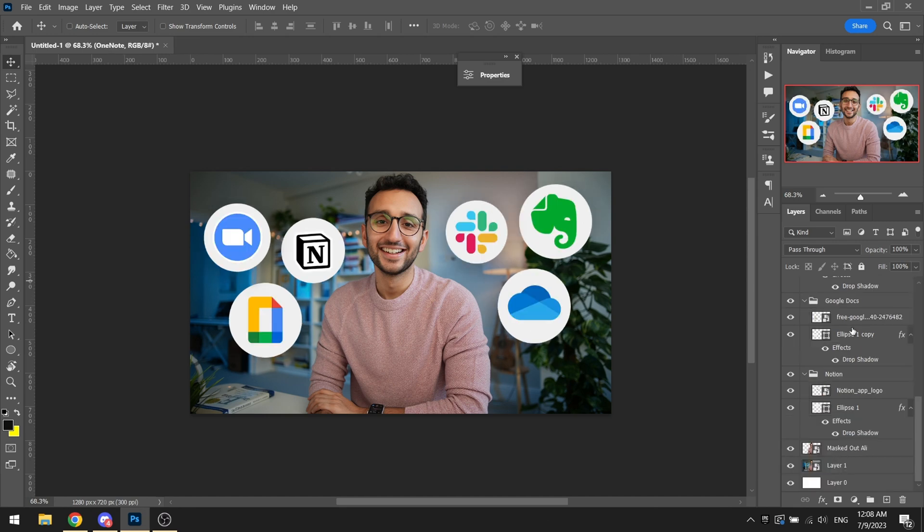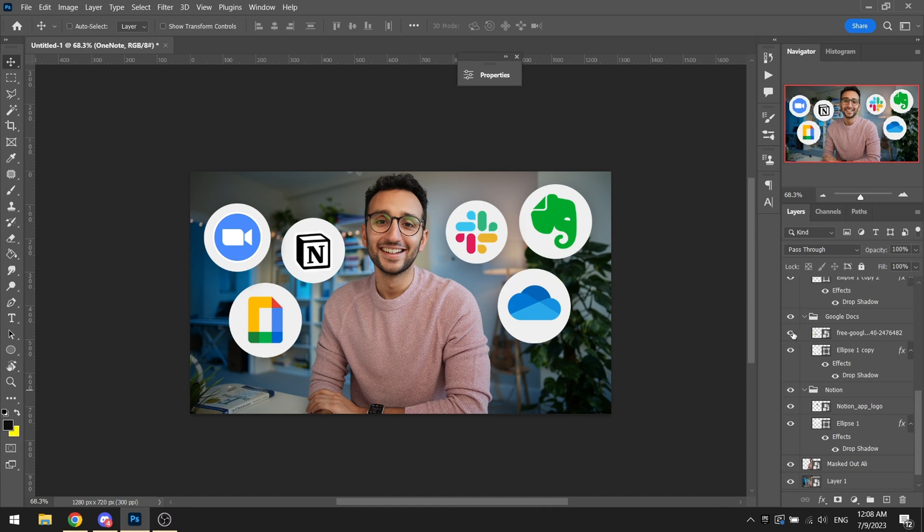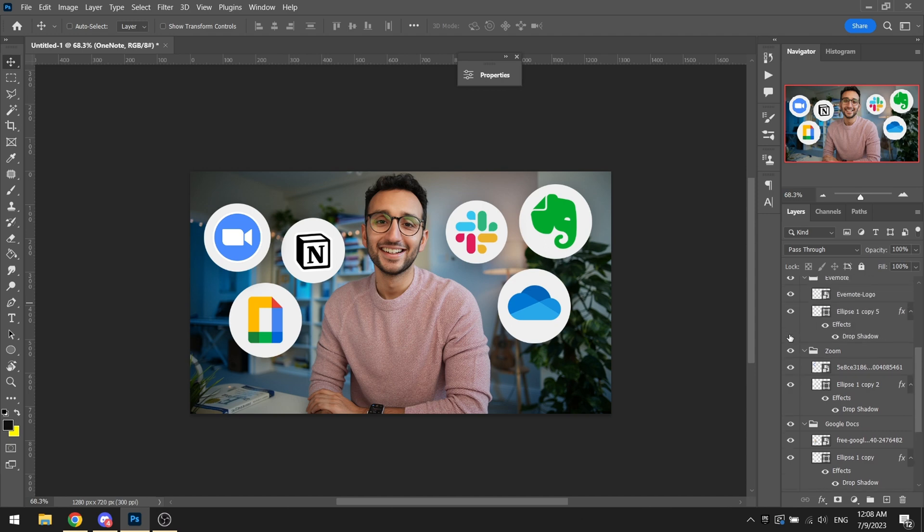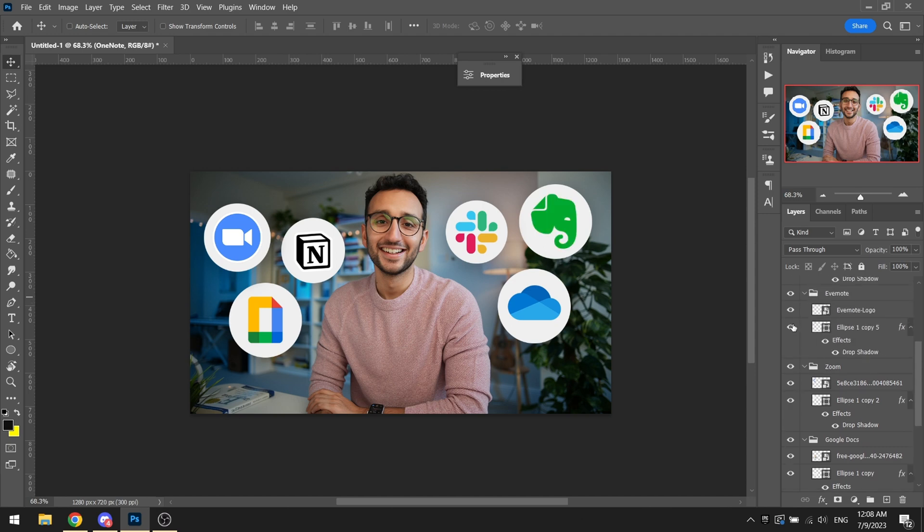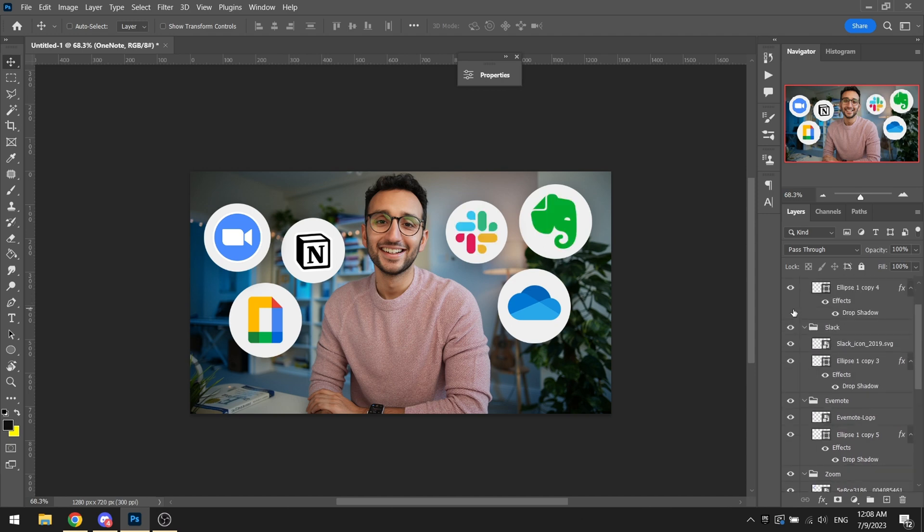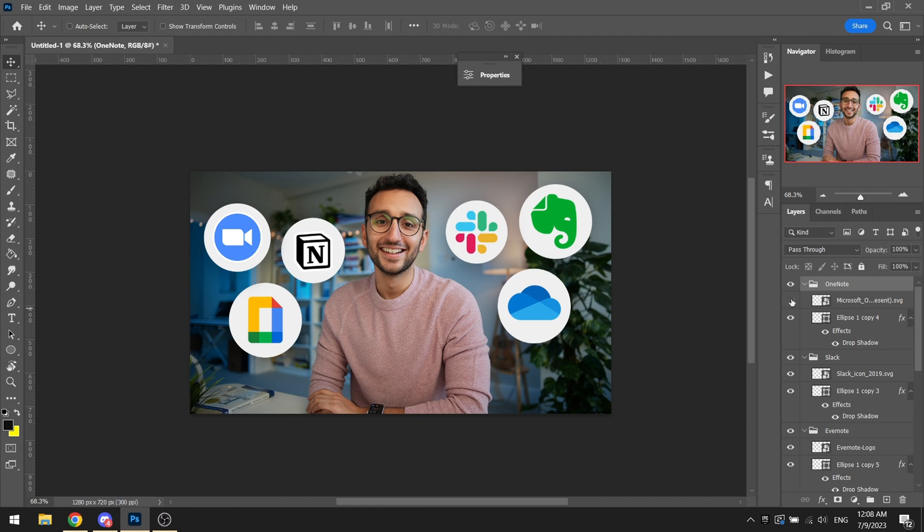There we go, I organized all of the groups as well alongside with it. So I basically brought in these icons: I brought in a Notion icon, a Google Docs icon, a Zoom icon, an Evernote icon, a Slack icon, and then a OneNote icon. And what I basically did was I just brought them in, adjusted them inside the small circles to give off a very nice, good looking look if that makes any sense.